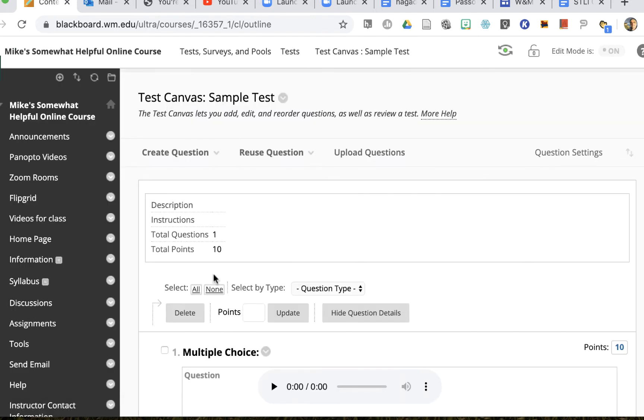This will bring me to the test canvas and I can change the test here if I'd like, but I can also change the test options and that's what you're going to need to do right now.